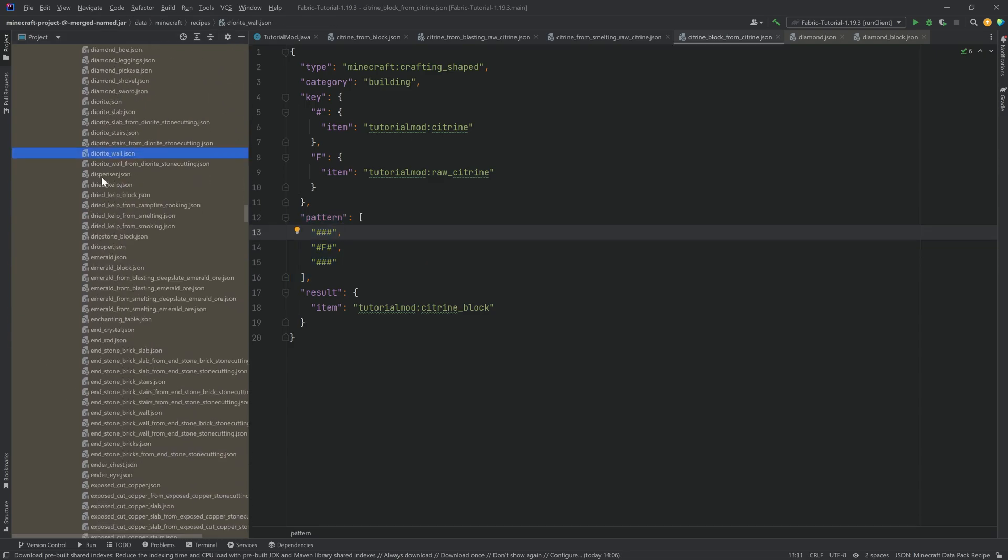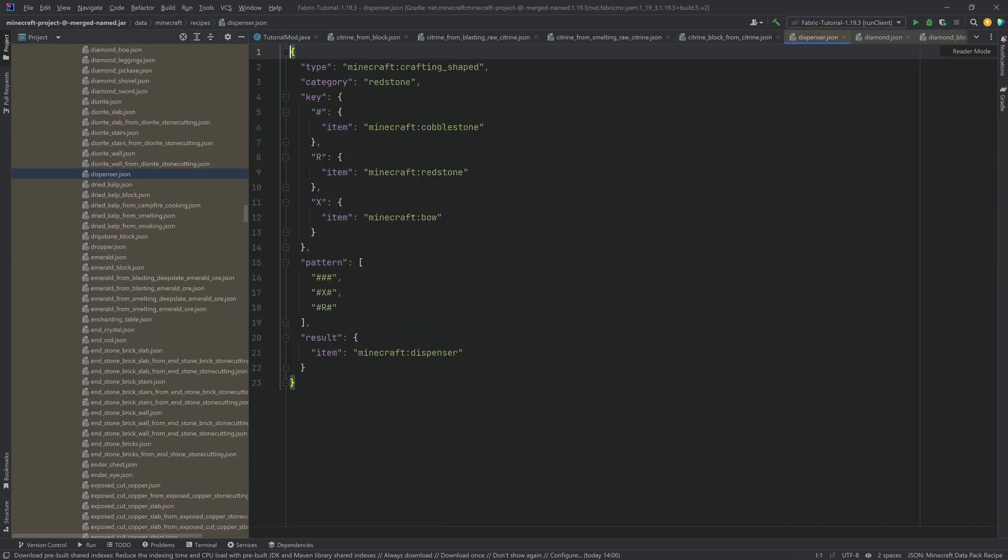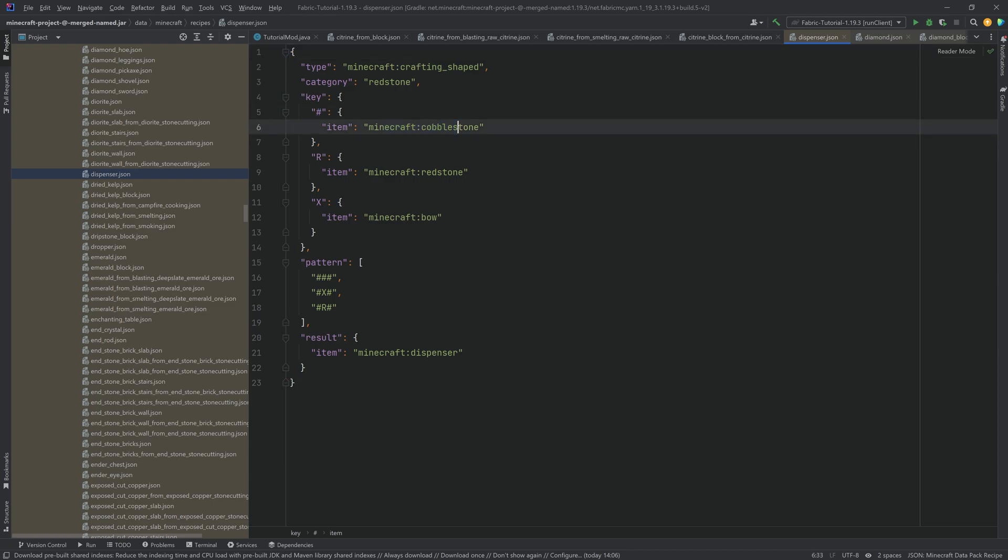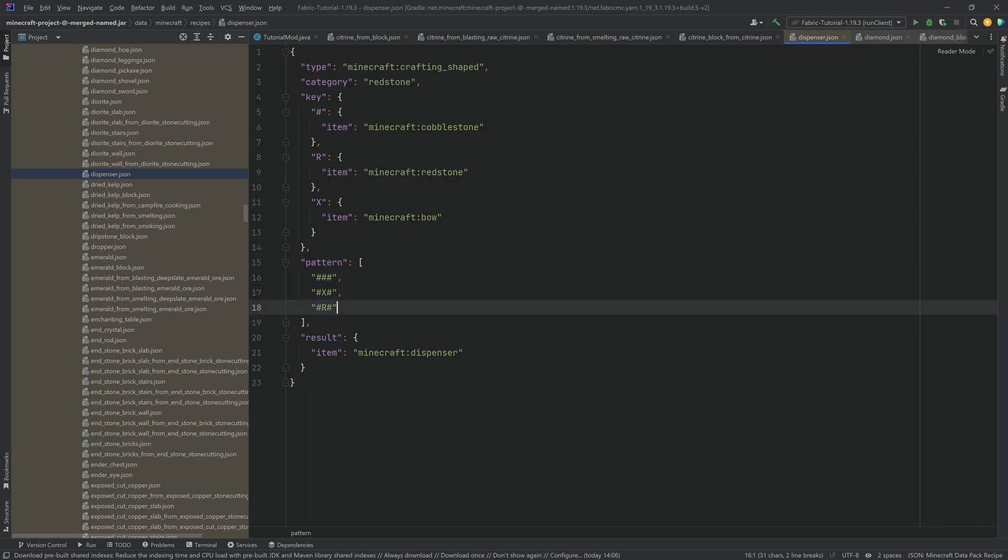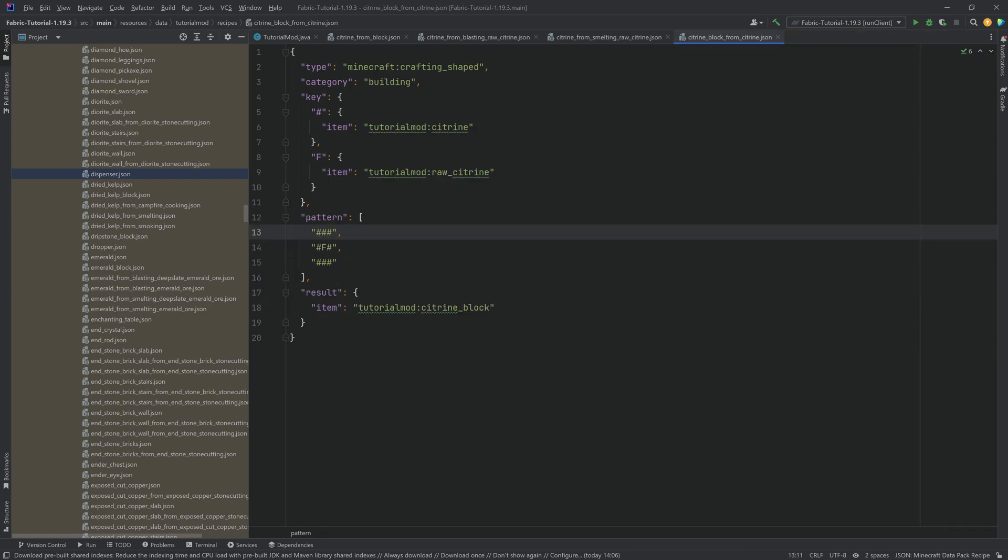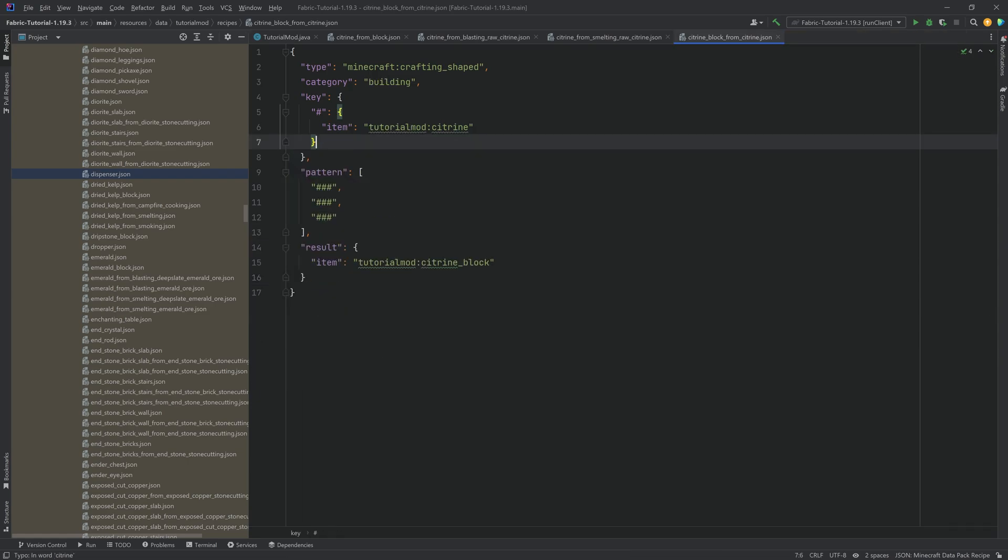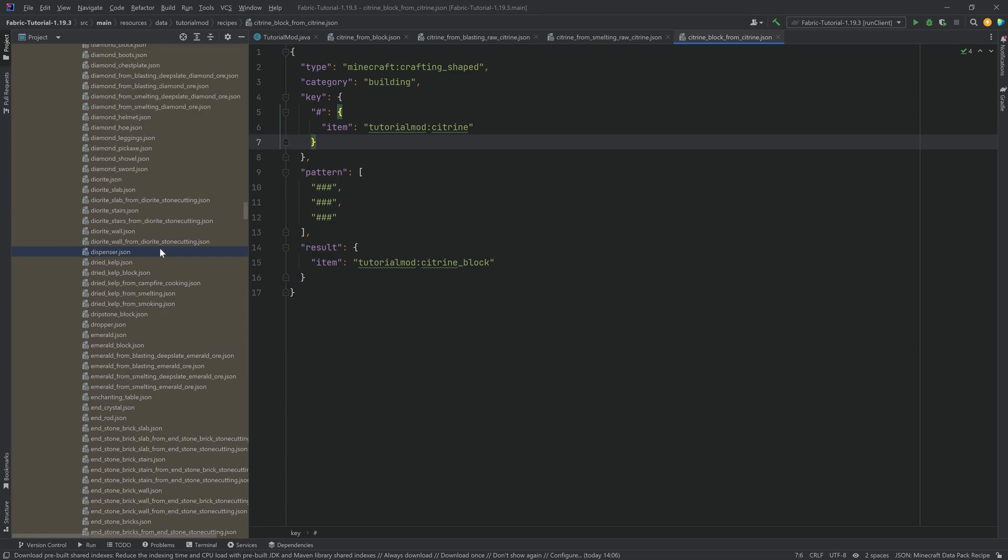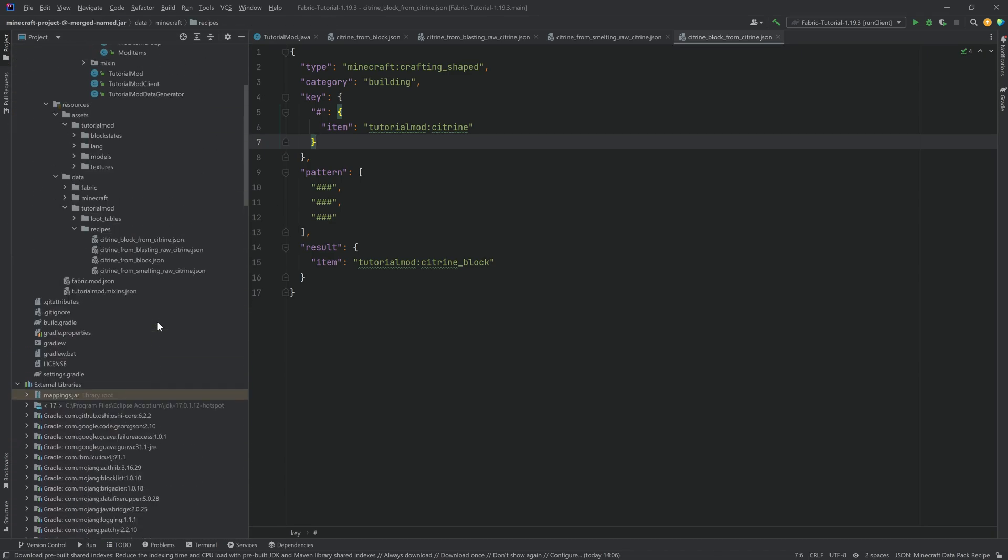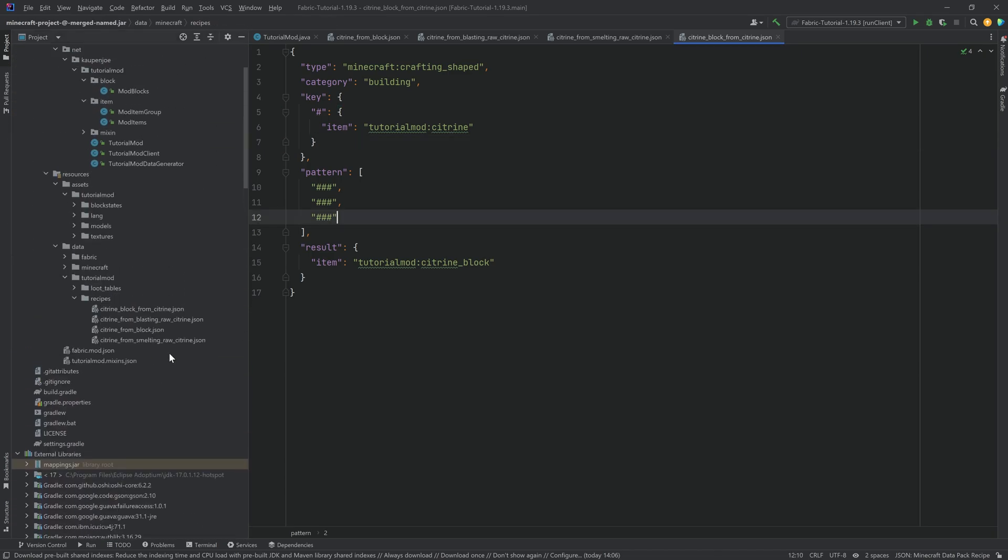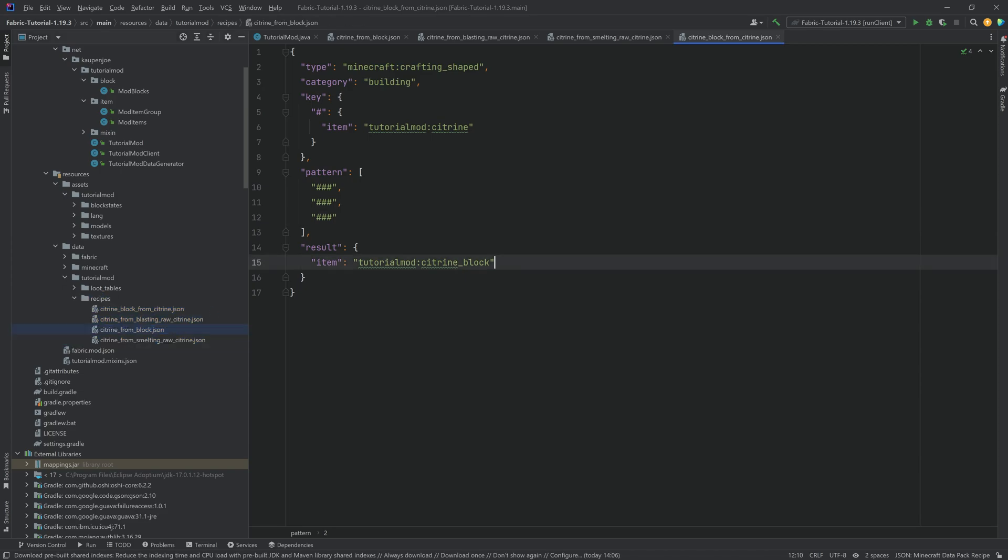And once again, of course, you can look up, for example, the dispenser. This would be the dispenser recipe. So you can see the hashtag here is cobblestone. They put cobblestone like this. And then in the middle, you put a bow. And then at the bottom, you put redstone. This is exactly how the recipe for the dispenser looks like. So you have everything available for you in the external libraries and also misode.github.io. Highly recommended. And that is pretty much all of the craziness for the recipes. That's pretty much all you need.